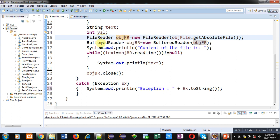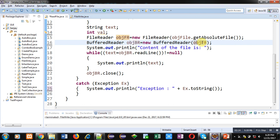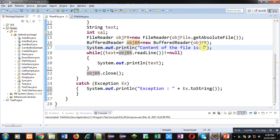Then BufferedReader object objBR is created which is having an argument objFR. So finally objBR is linked with the file, that is a text file from where we have to read. Then system.out.println, this content of the file will be displayed on console.